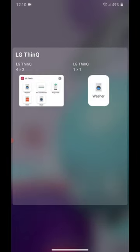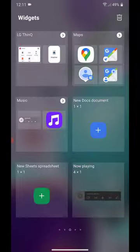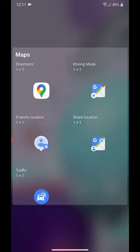Under LG Think, we have LG Think 4x2 and LG Think 1x1. In Maps, we have Directions, Driving Mode, Friends Location, Share Location, and Traffic.